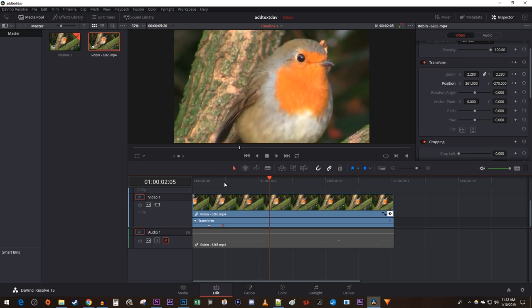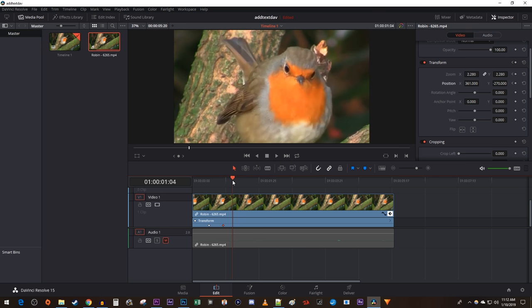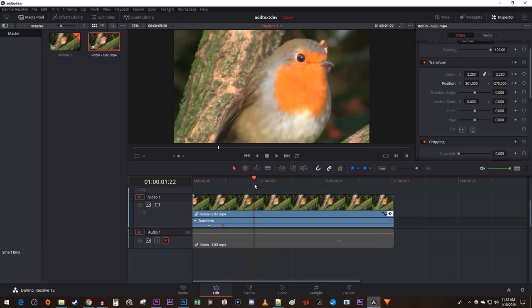To zoom back out, position the time marker to where you want to start zooming back out. Click the little diamonds next to zoom and position to create keyframes at their current location.